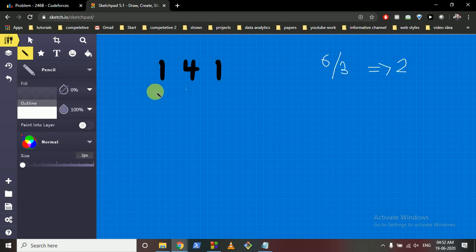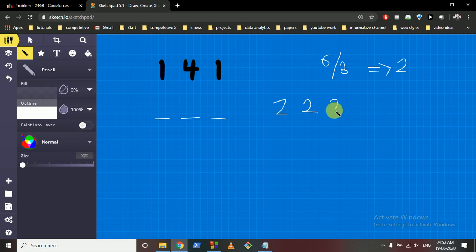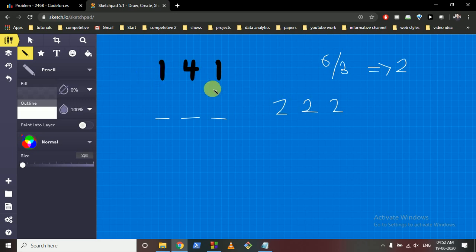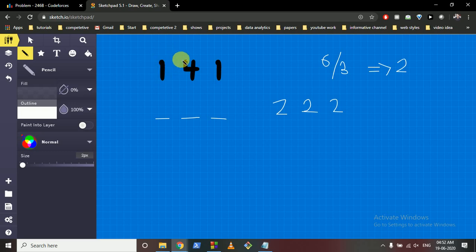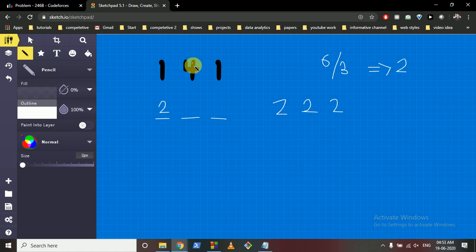Now, can we make every bucket equal to 2? Let's check. For the first element, it has only 1 unit, so it needs more. You take water from an adjacent bucket — the amount needed is middle minus the current element. So if an element is less than the middle, you transfer that difference from its adjacent bucket into it, making this element equal to 2 and decrementing the adjacent bucket by that same amount.